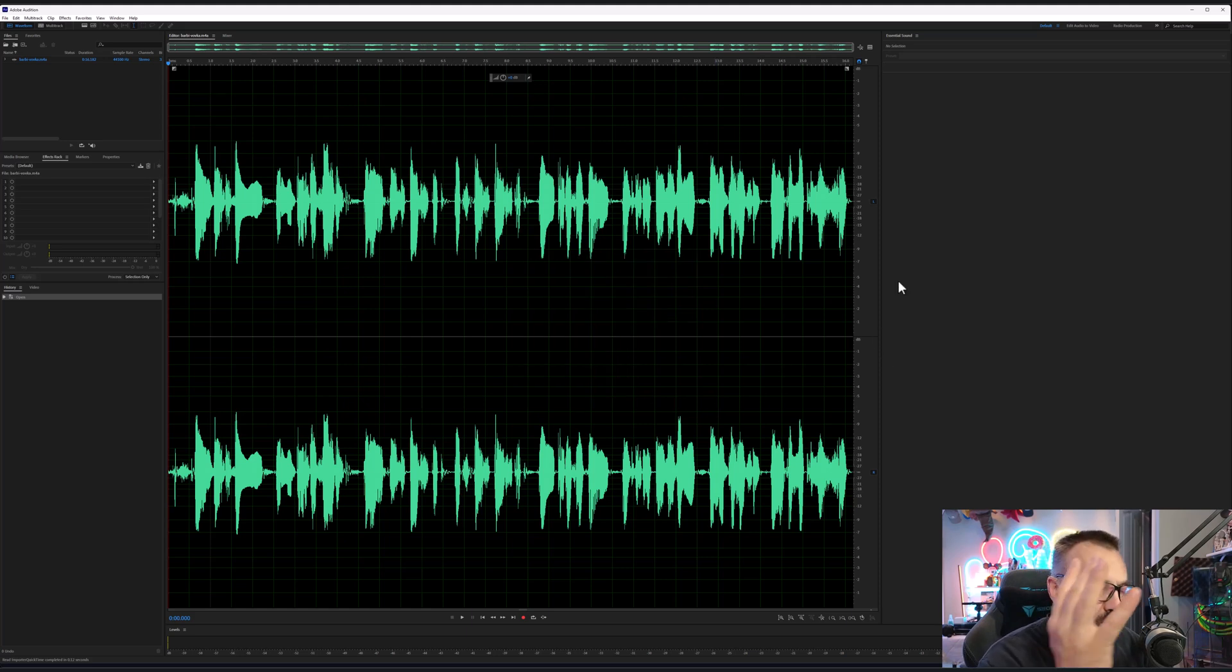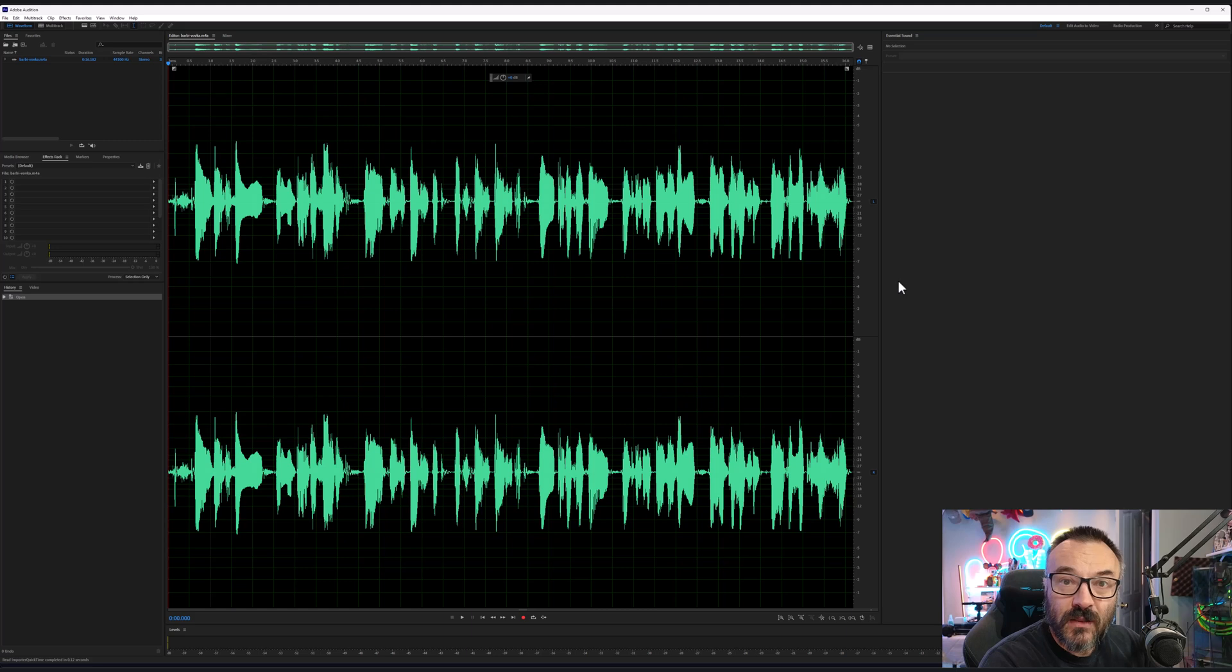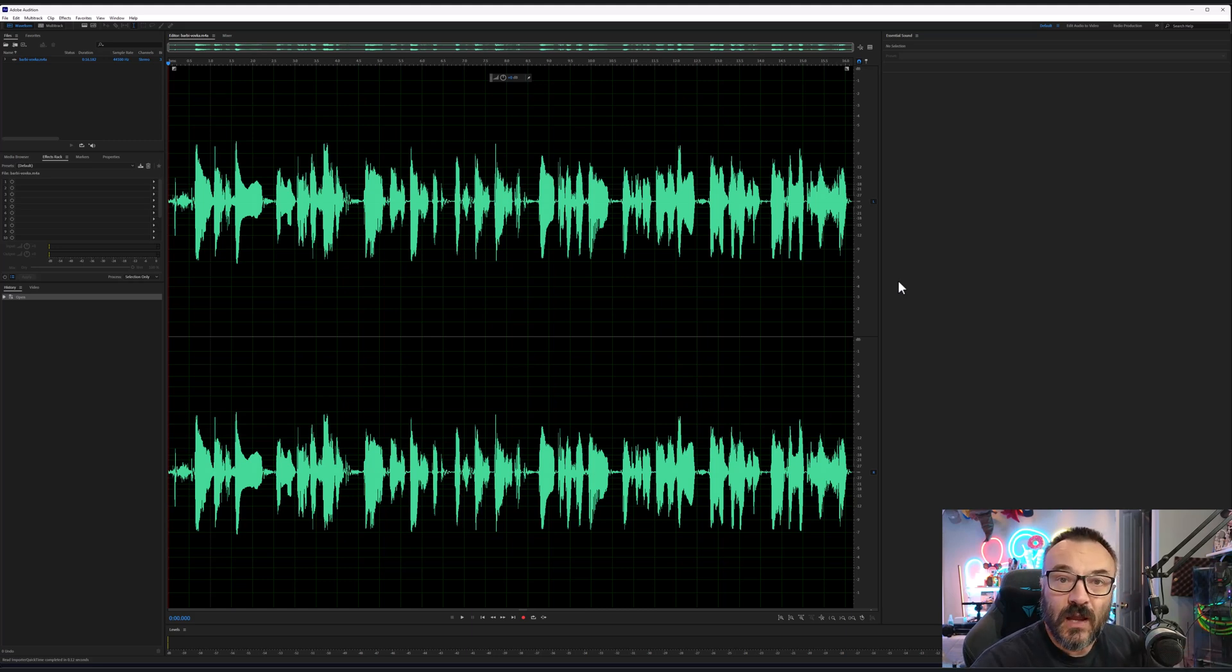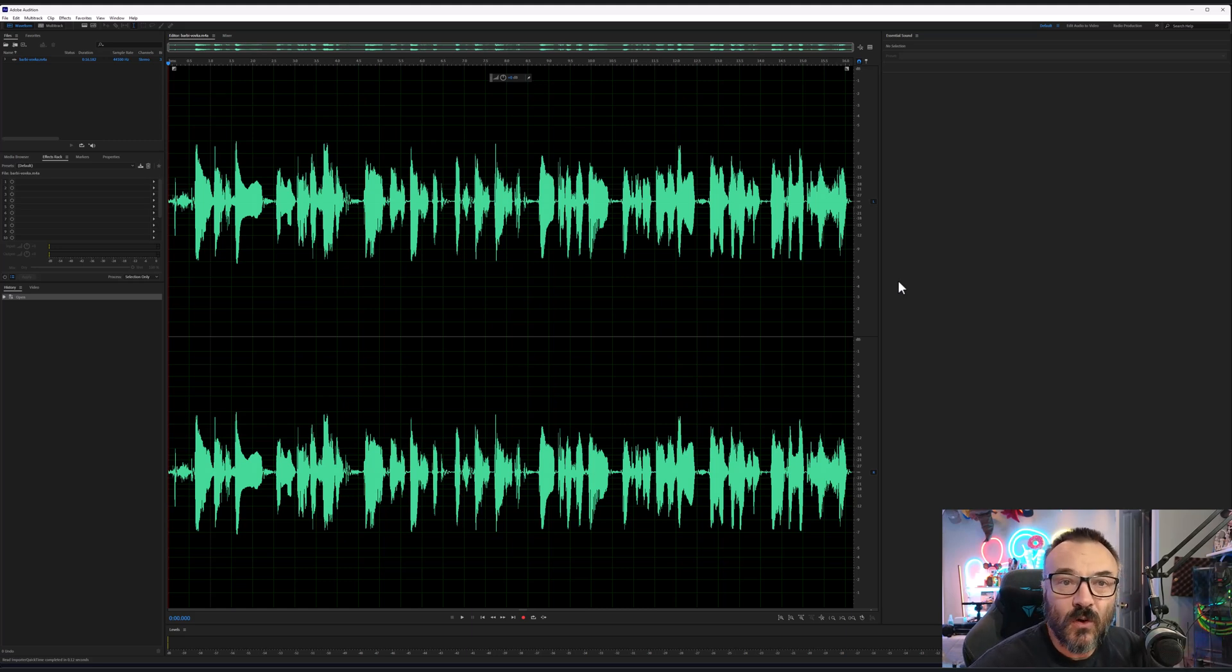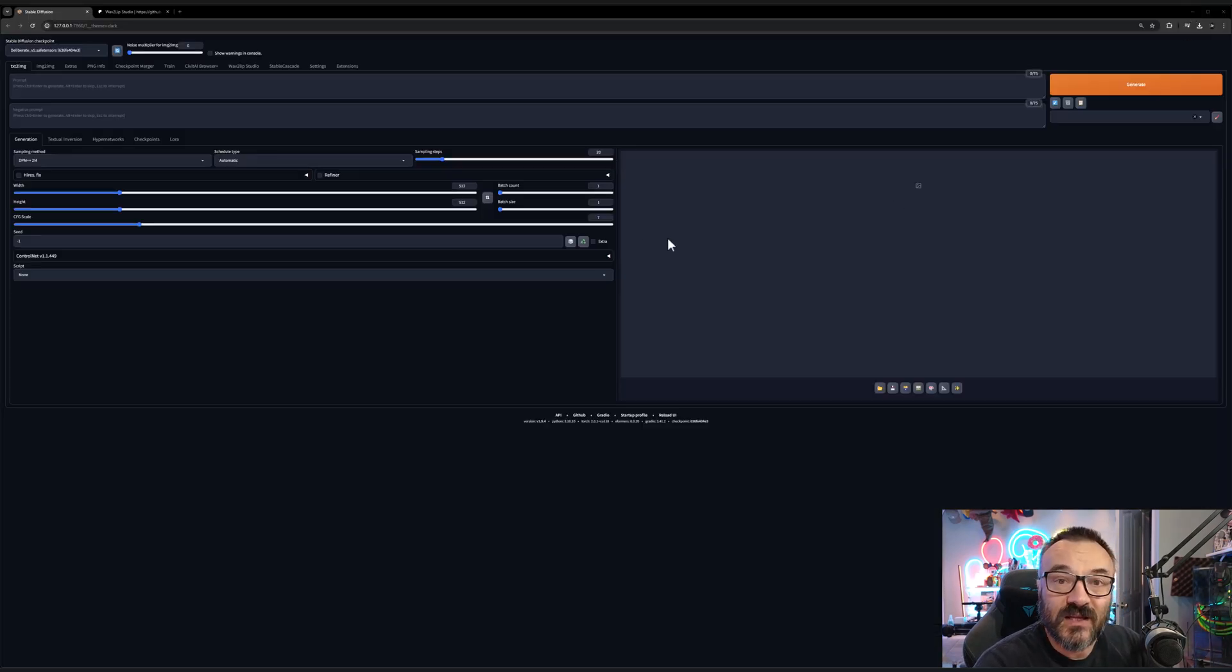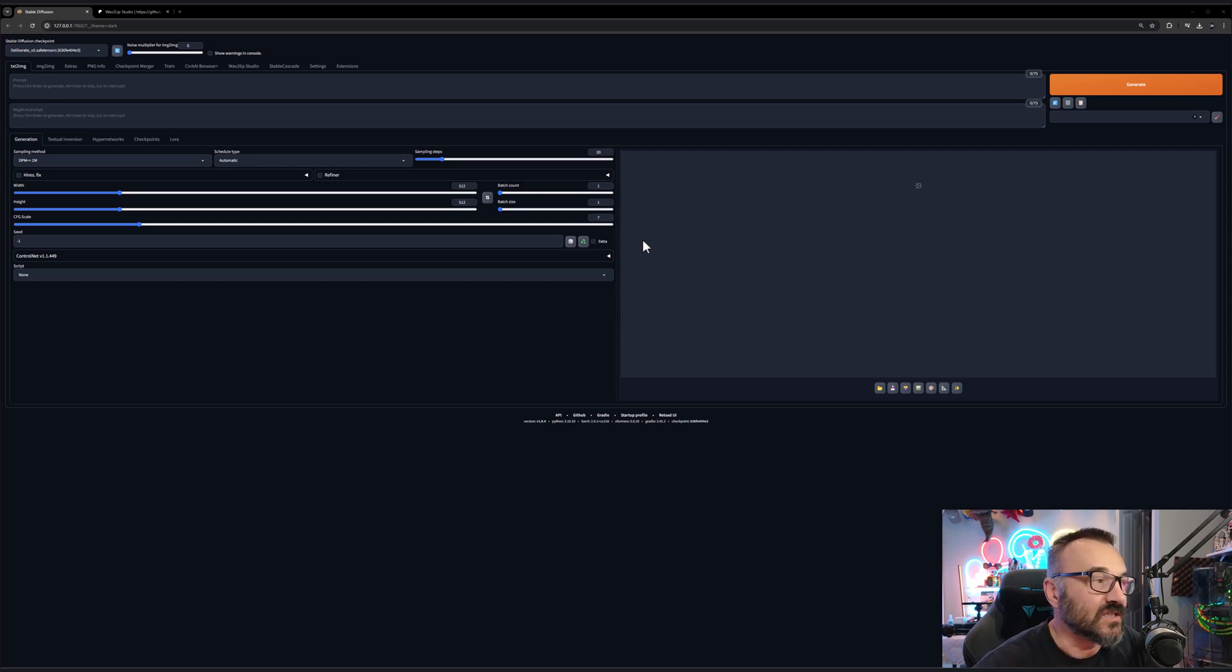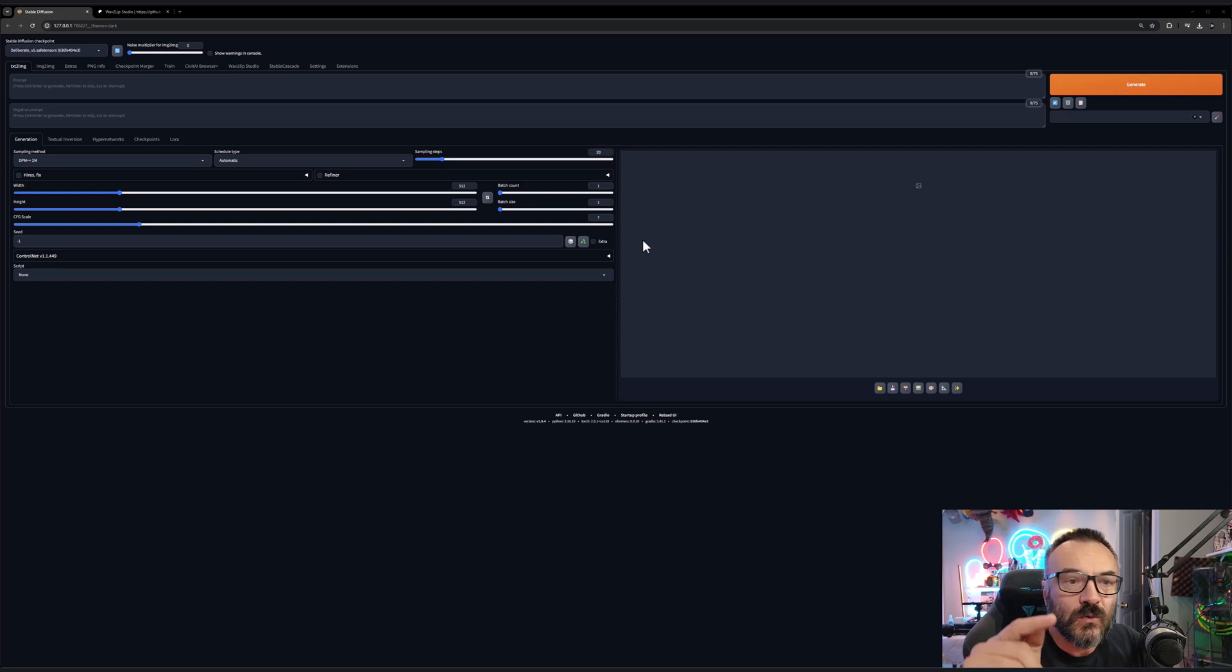After this we have the animations that we've done, we have our face, we have our voice. It's time to put it all together. I'm using Stable Diffusion 1.11.1 and most important I'm using a special extension and the extension is called Wave2Lip Studio.